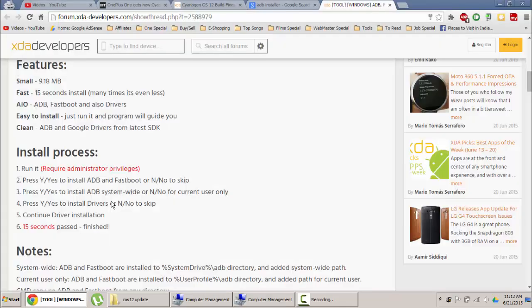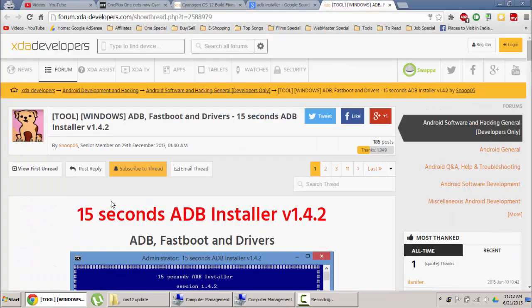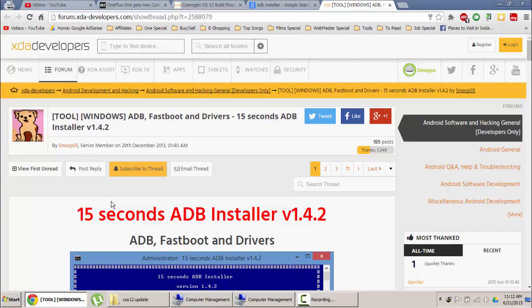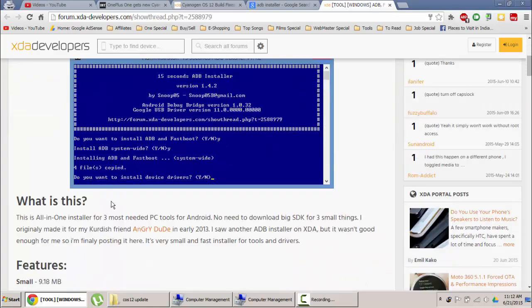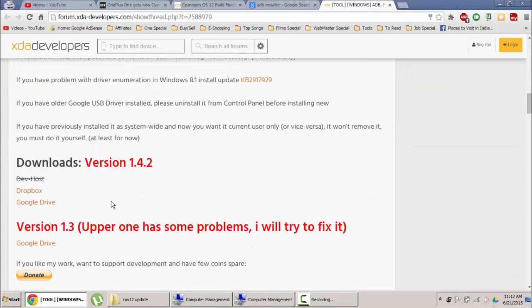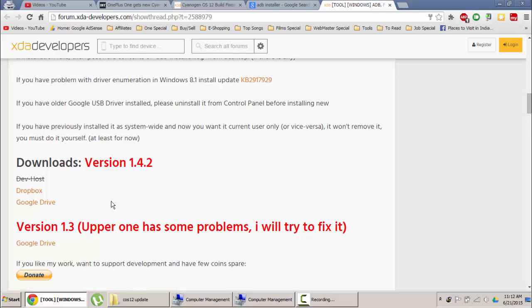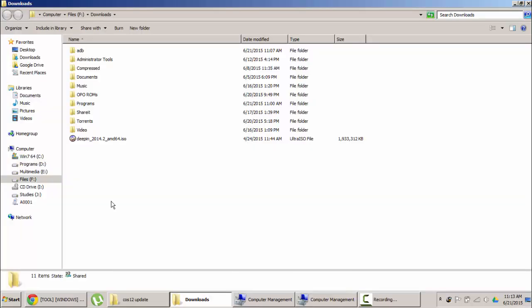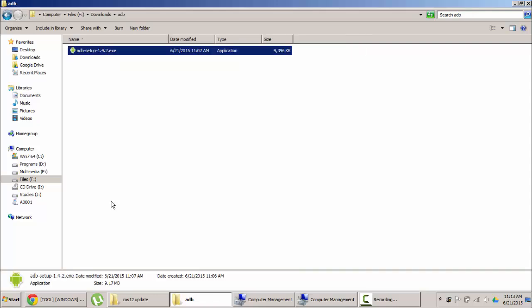There is a link in the description which will lead you to this XDA forum. This forum is about 15 seconds ADB installer. This page is made by the developer Snoop05. You go and download the version 1.4.2 of that ADB installer from the Google Drive and here you can see I already downloaded that software.